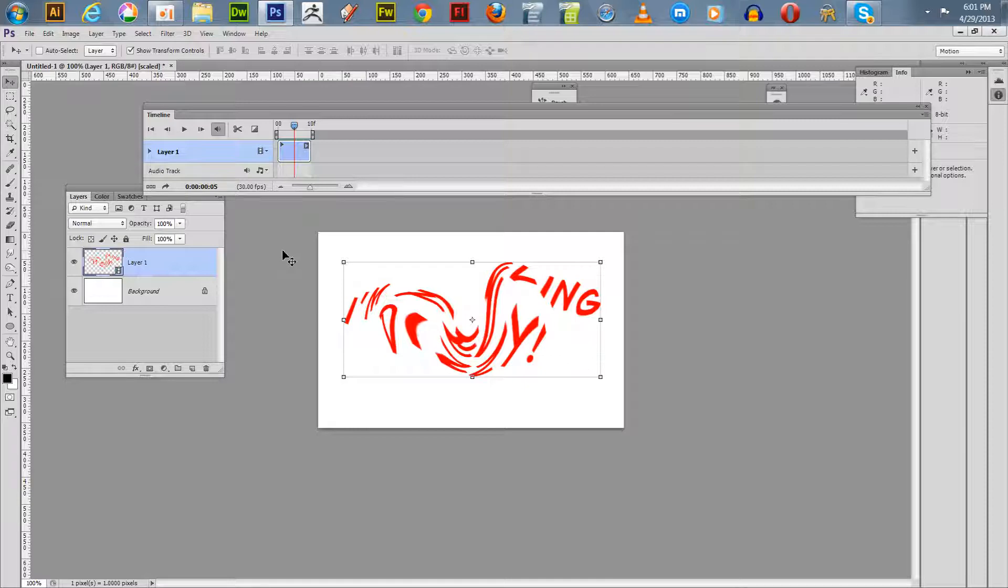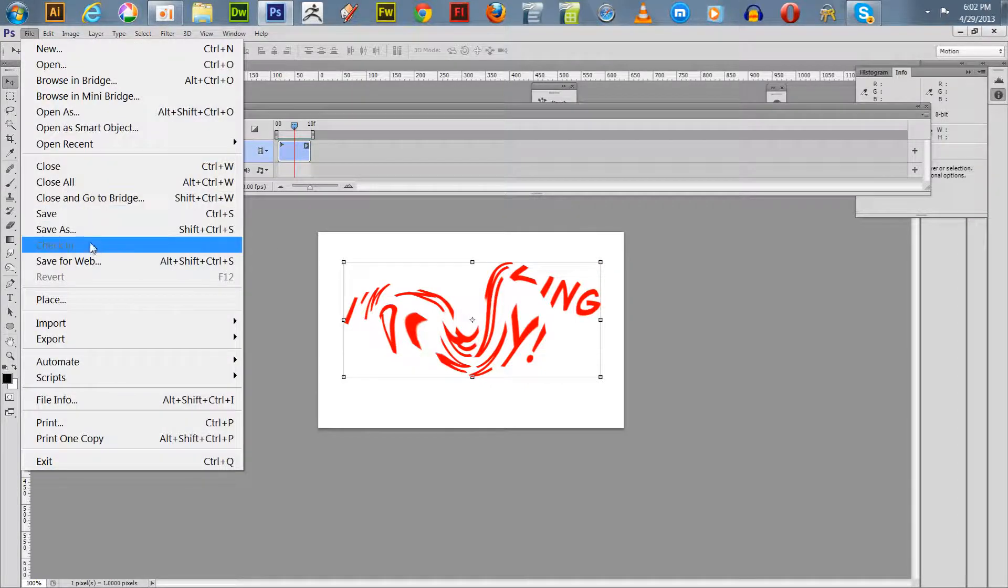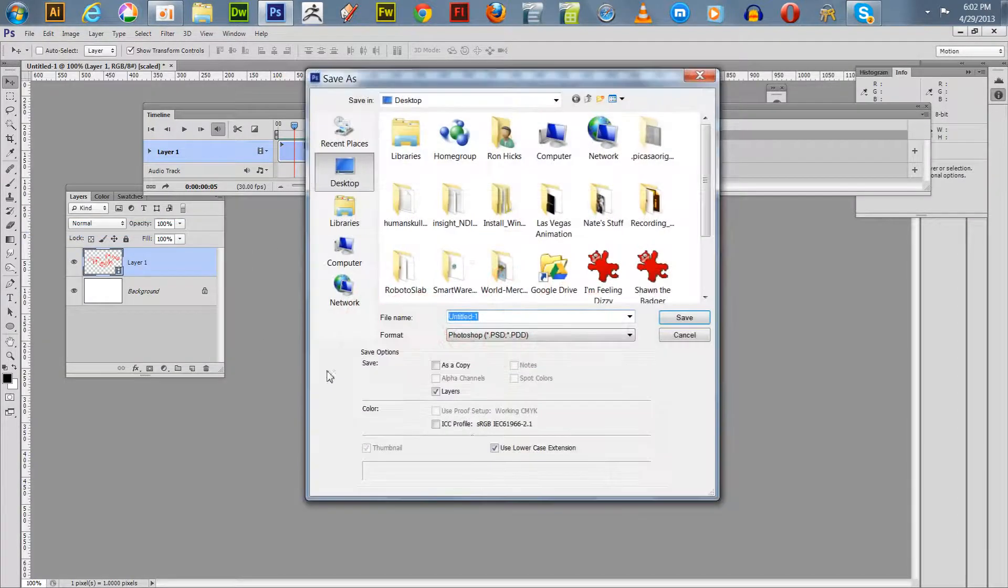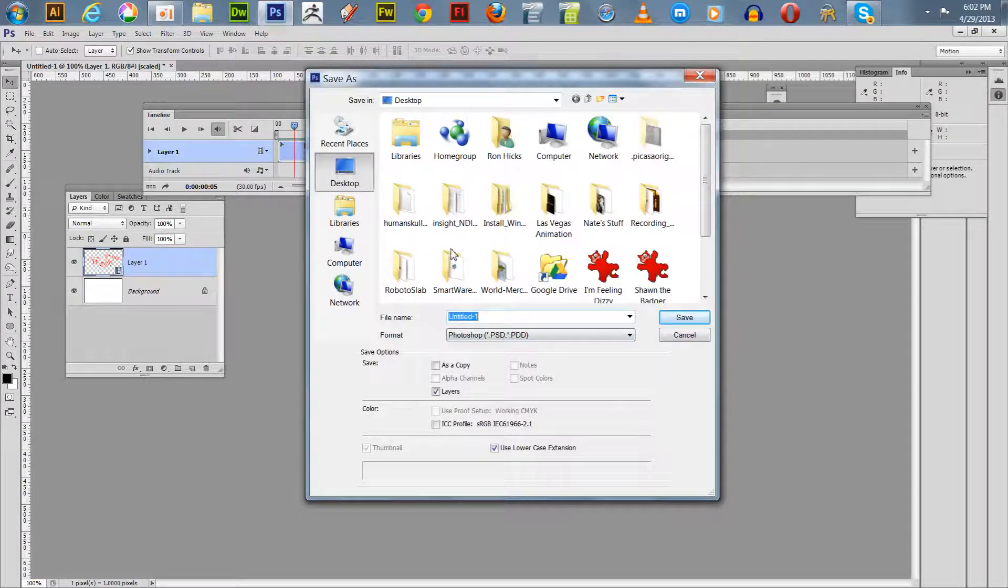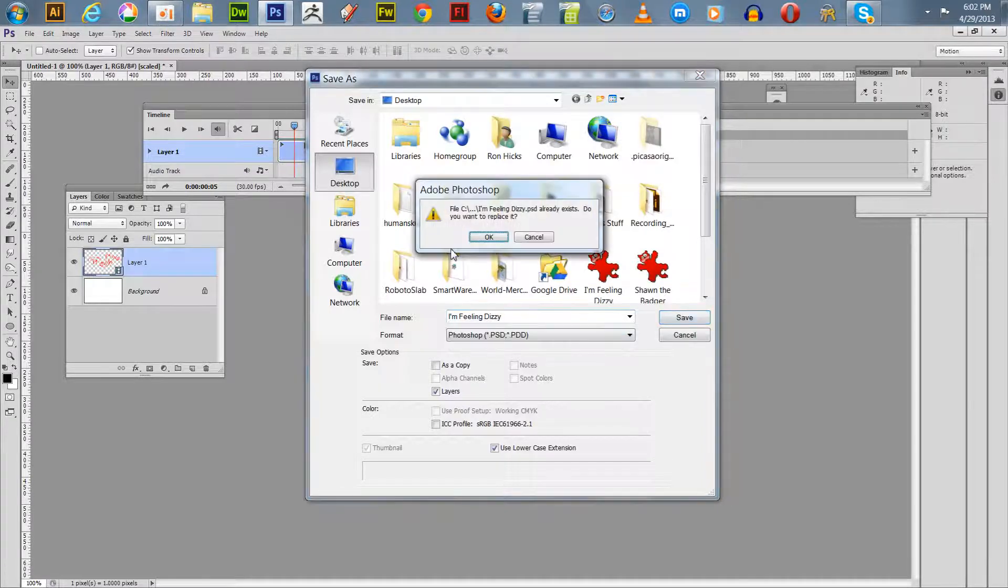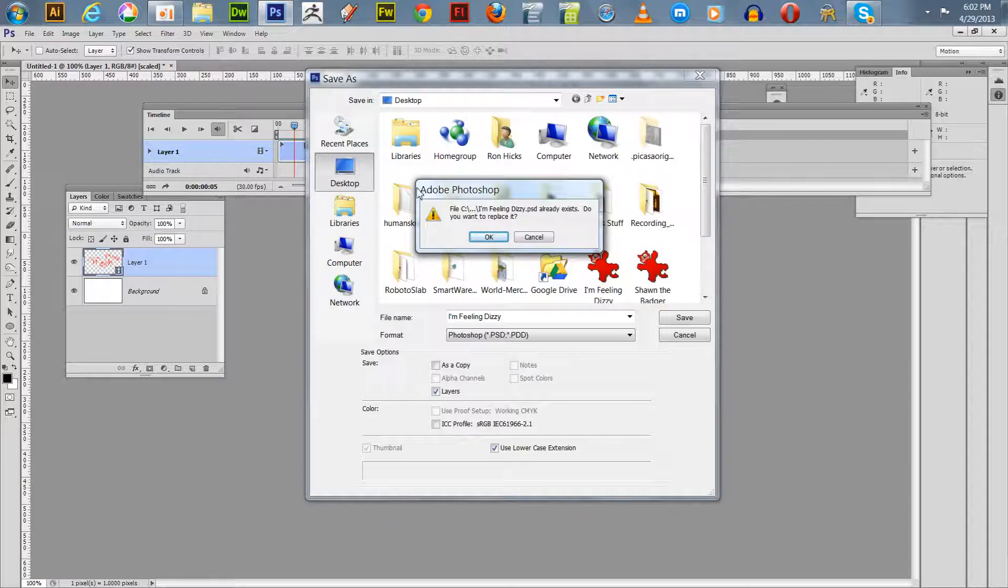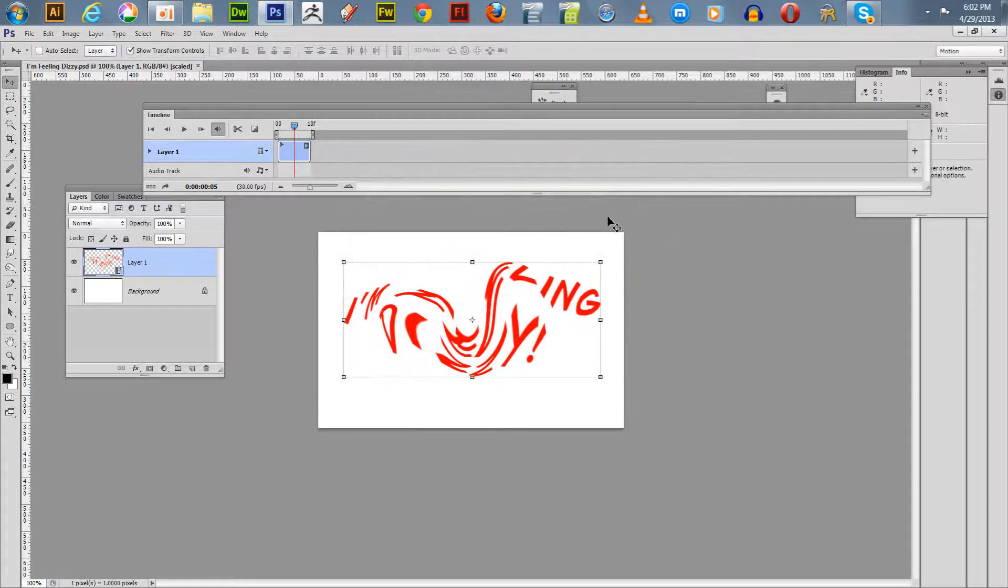Now if you want to keep this file original PSD, which is always good practice if you're doing this for money, you might want to just save it to your desktop temporarily. Just call it "I'm feeling dizzy" PSD. It already exists, I worked on one previously, so we'll save it there.